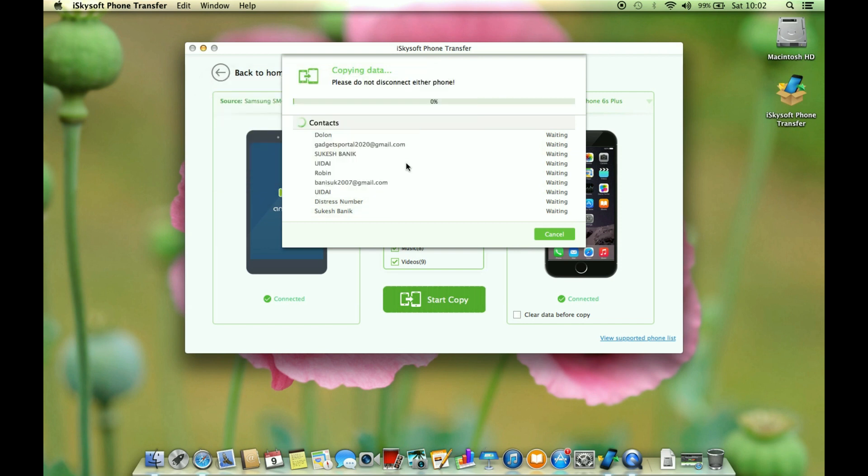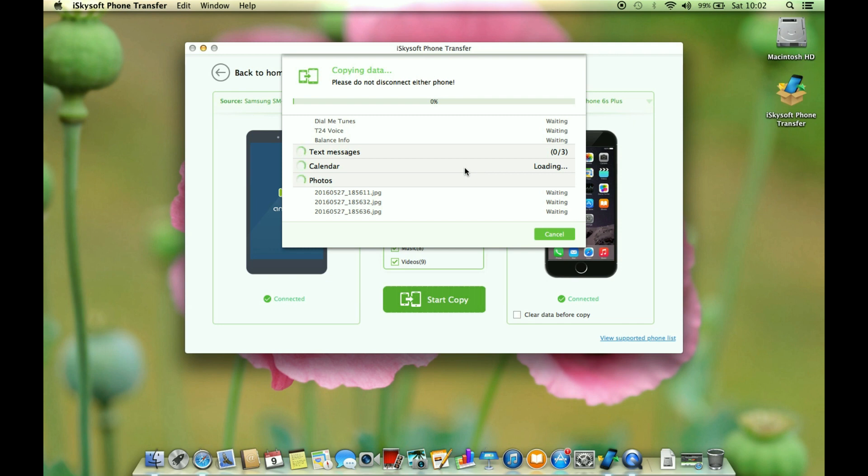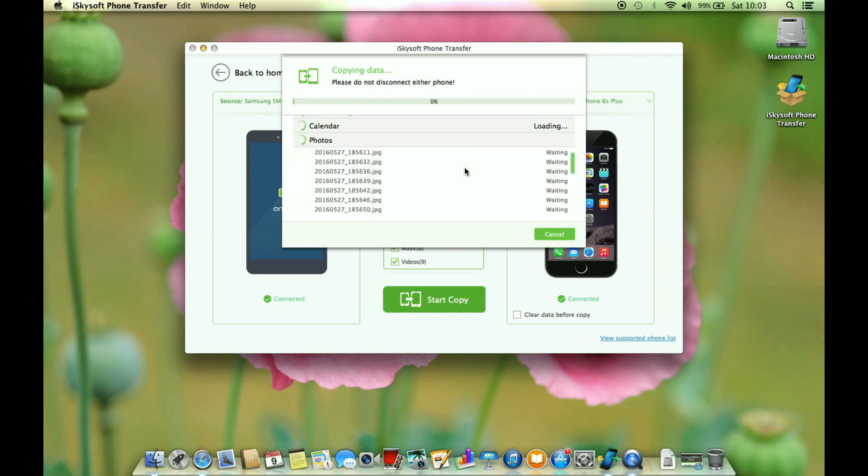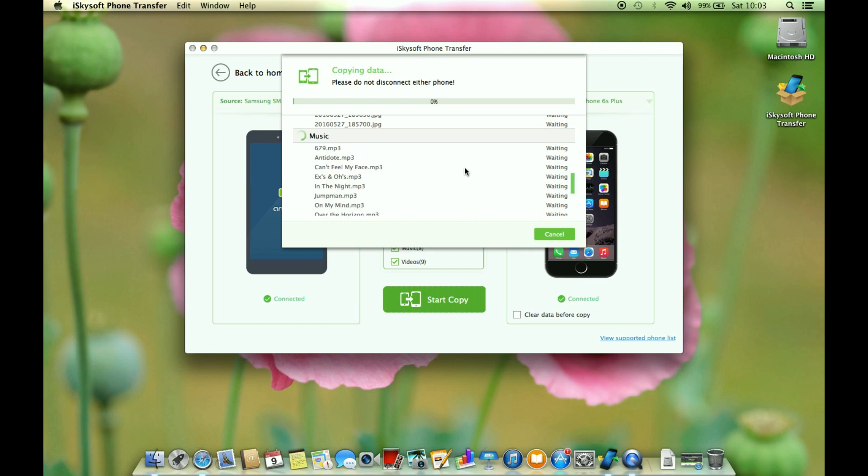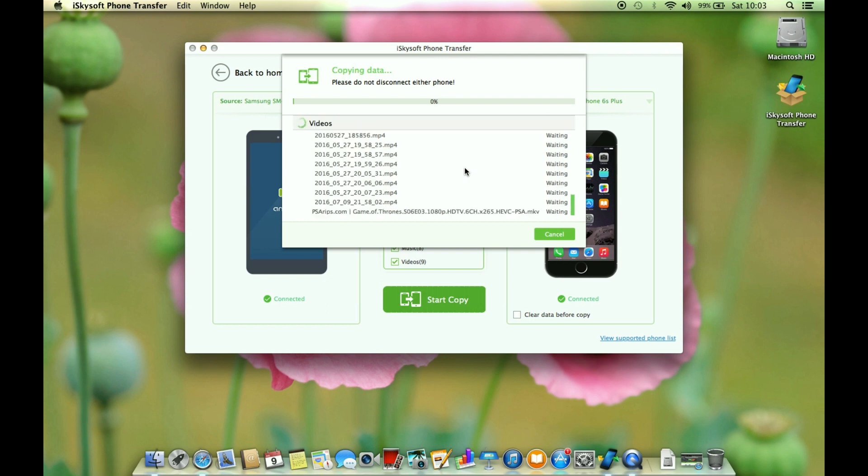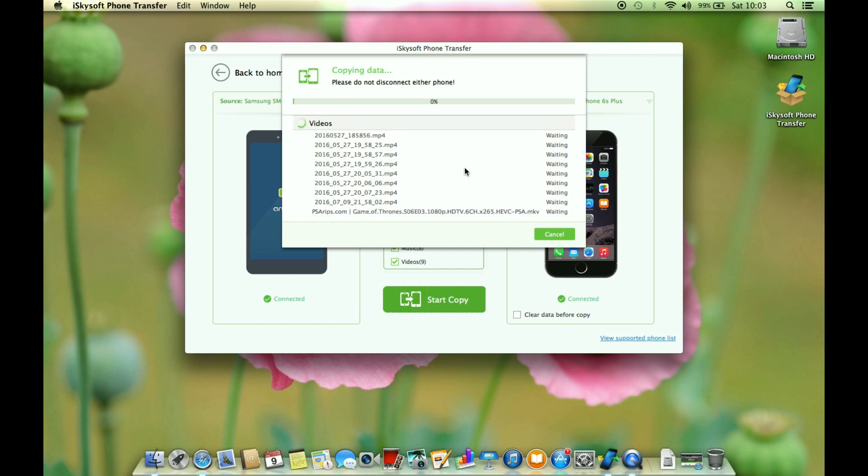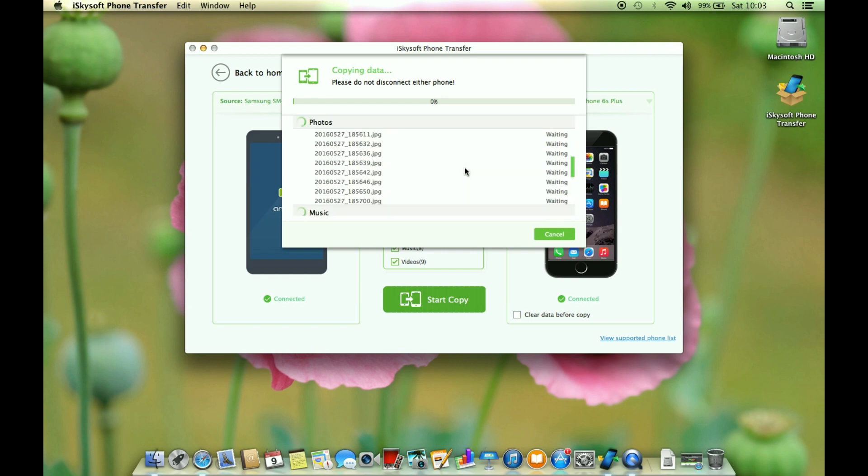Let's continue and the transfer procedure has started. Overall the steps are very simple, it's basically a one-click process. The things you have to do on your smartphones are basically one-time processes. For the next time you have to just connect your devices and start copying.